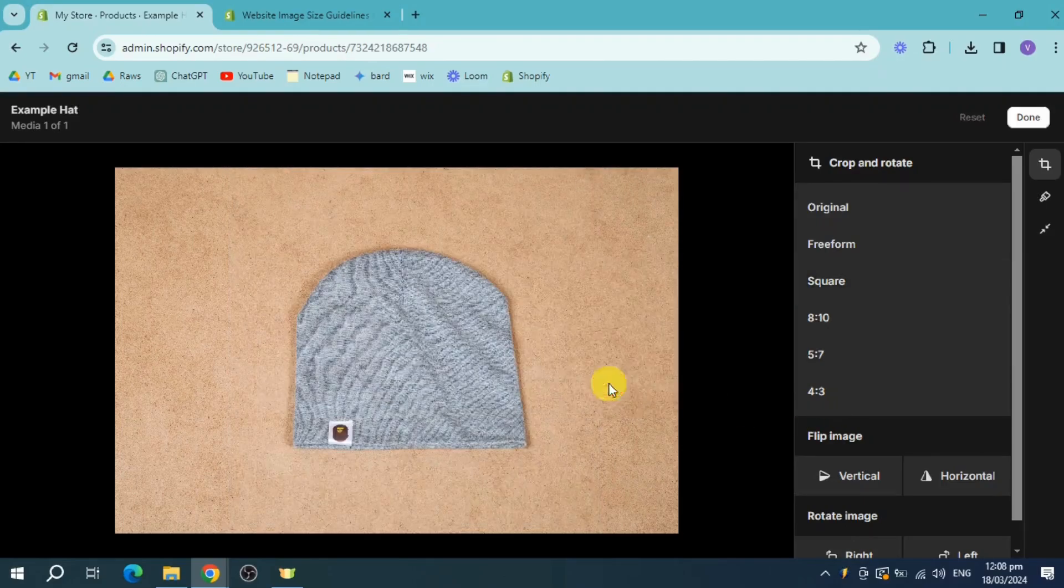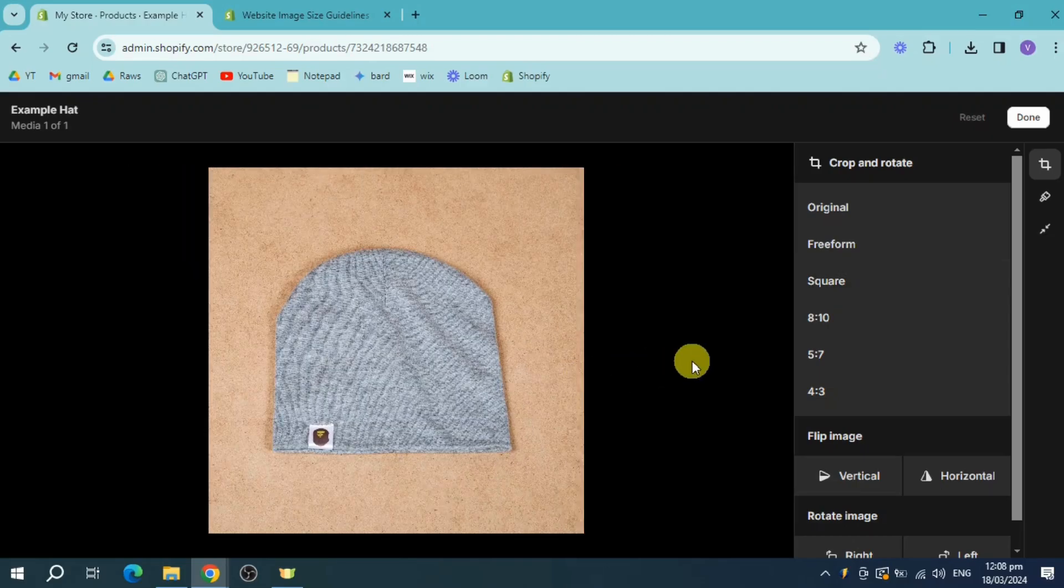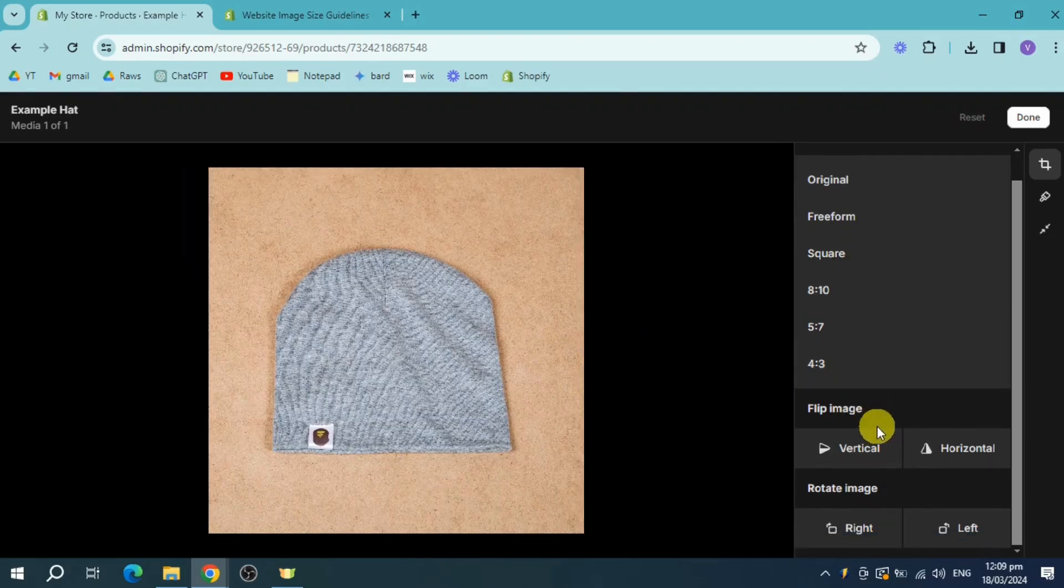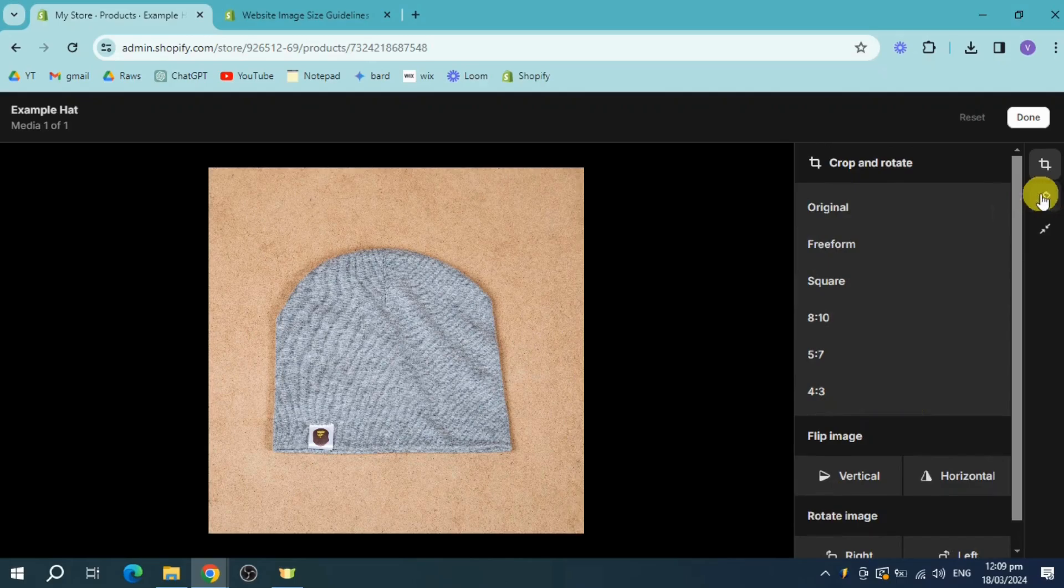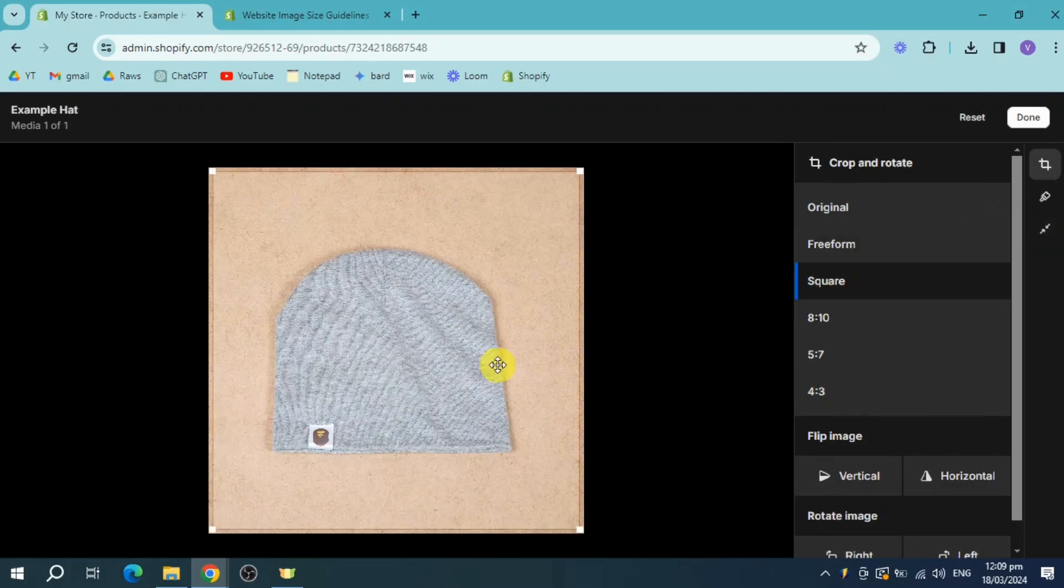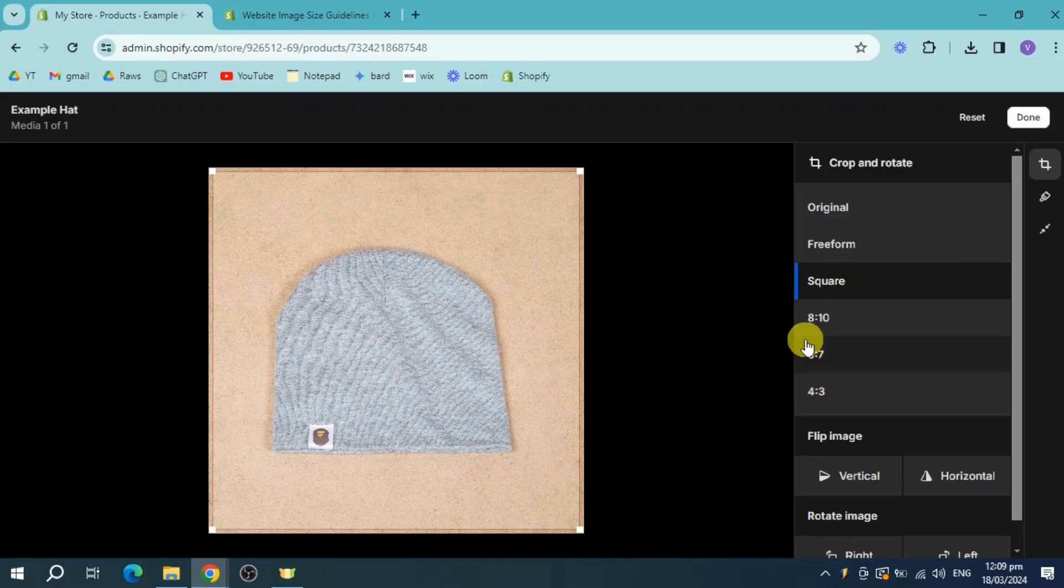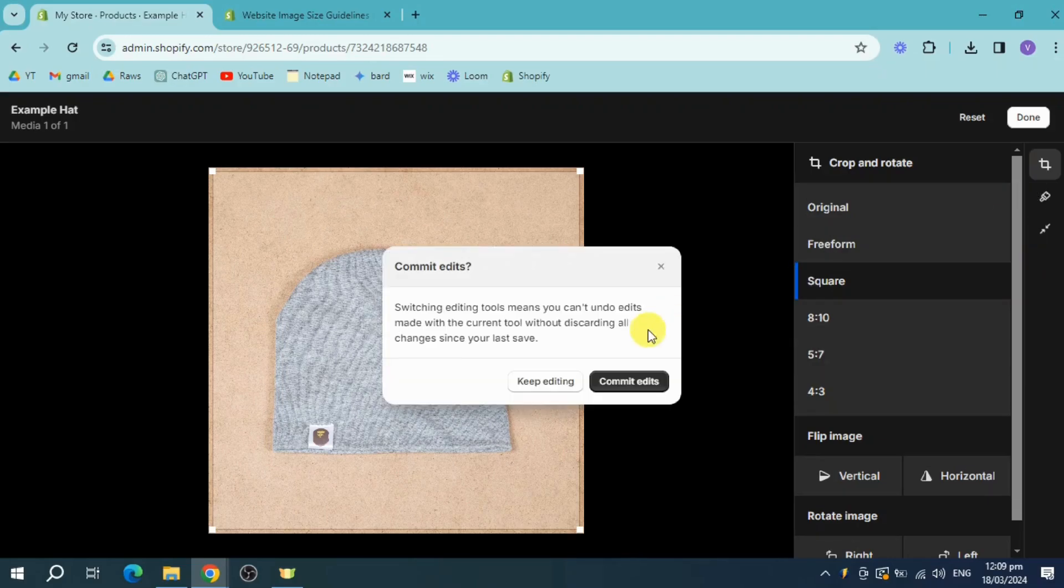Once you have committed your edit, you should be able to see the new changes on your actual image. So let's head over and as you can see, it is square. So let's click on the third eye, publish the zero size. Click on commit edits again.